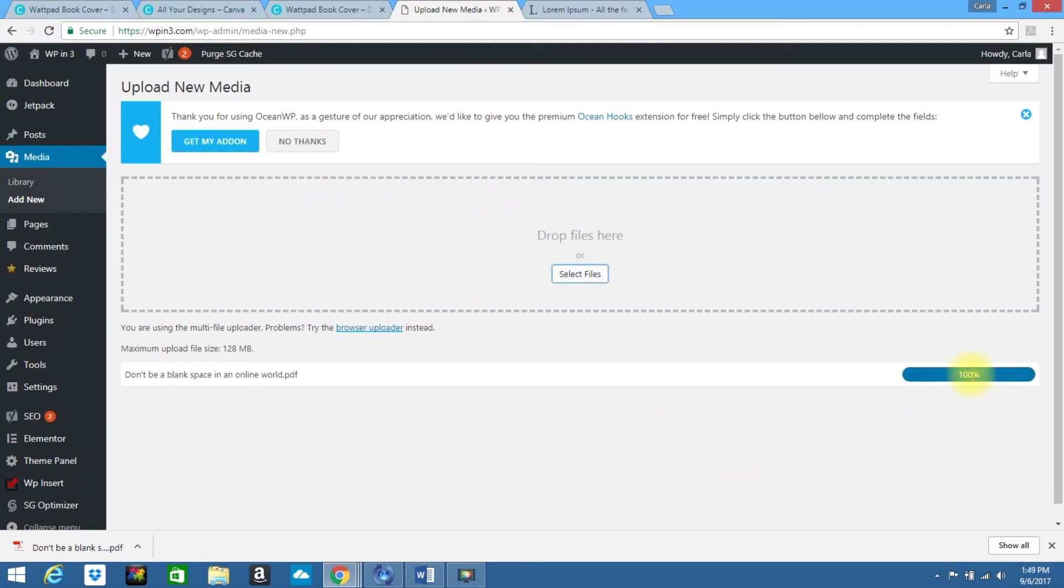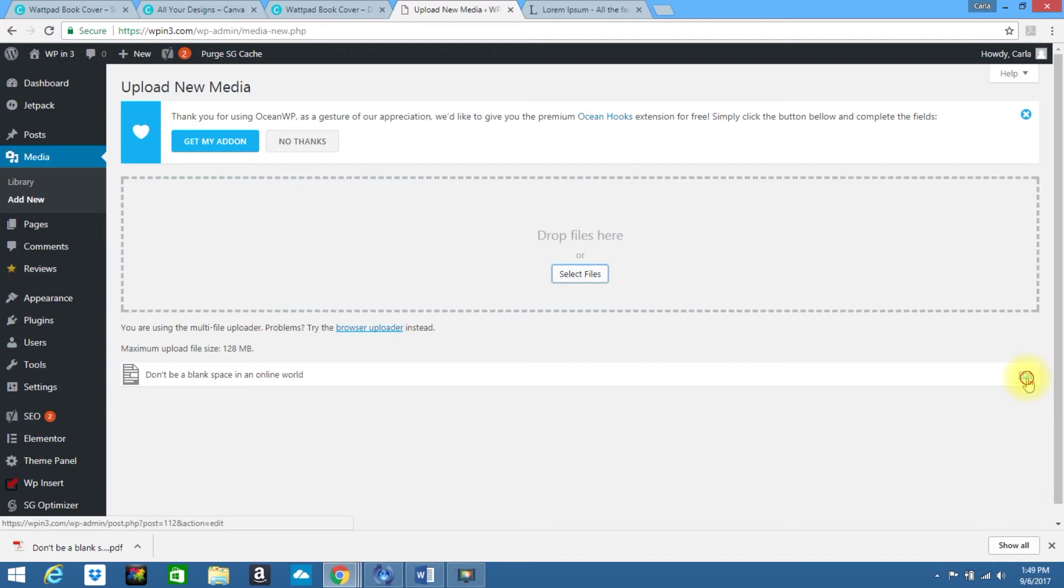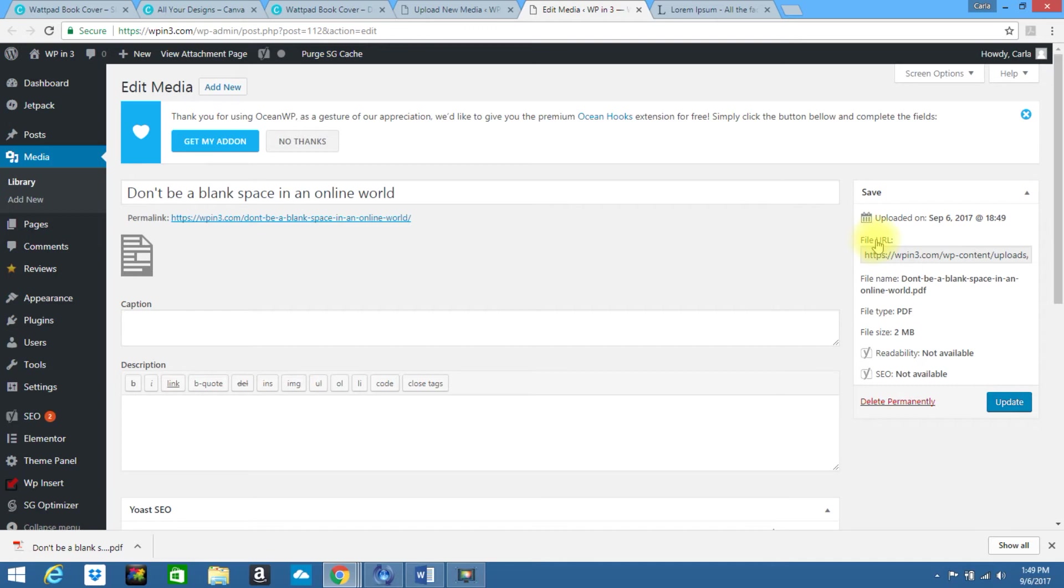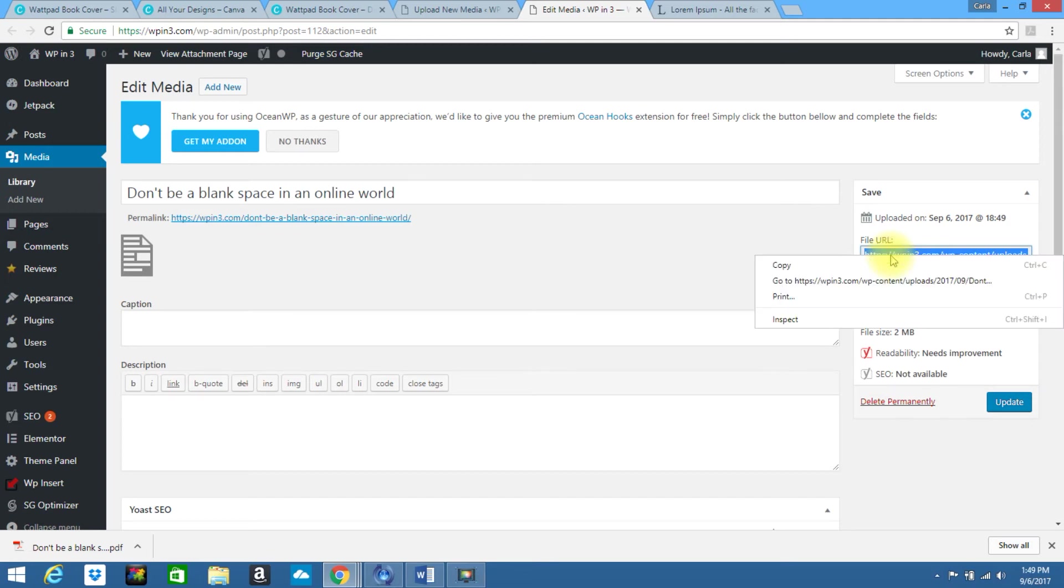It's uploading. It's crunching it. Now let's go into edit. And we are going to pull the URL address for this. So see it created a URL specifically for this document. So you're just going to copy this.